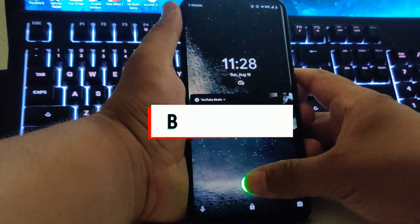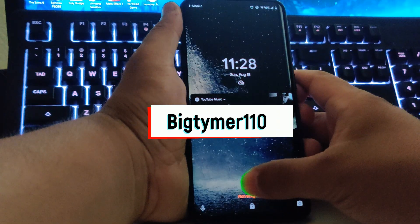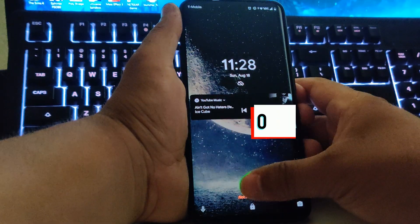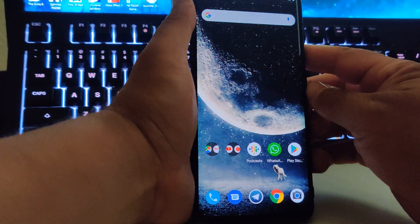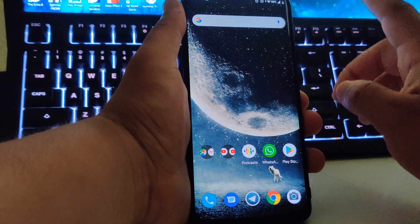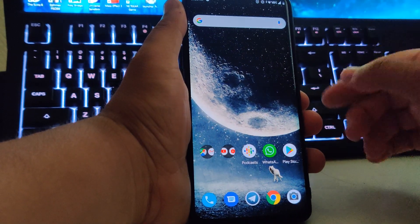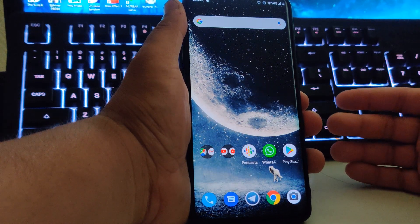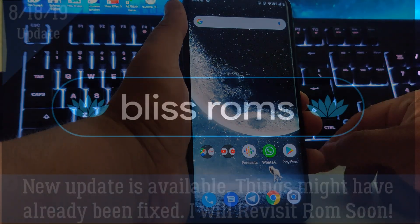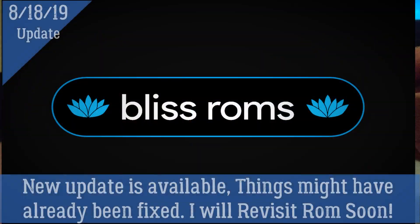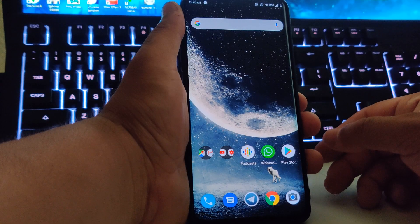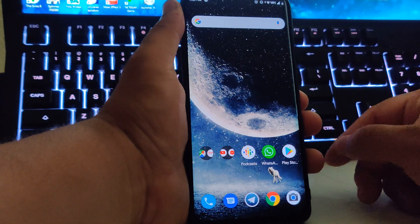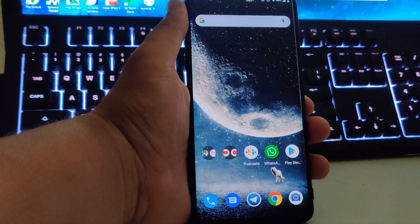What's going on guys, Big Time 110 here. Today I'll be showing you a ROM that's new to me — I'm not sure if it's new to you — it's called Bliss ROM for the OnePlus 7 Pro and it's based on Android 9 Pie. So without further ado, let's get into it.